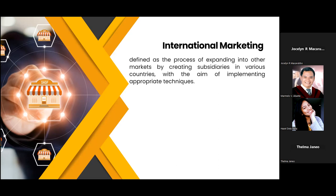It also involves adopting marketing strategies, product offerings, pricing, distribution channels, and promotional tactics to suit the specific cultural, economic, social, and legal aspects of various international markets.